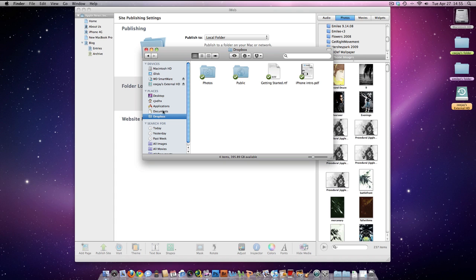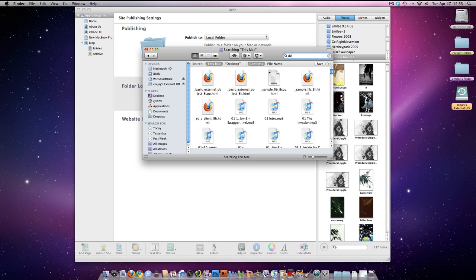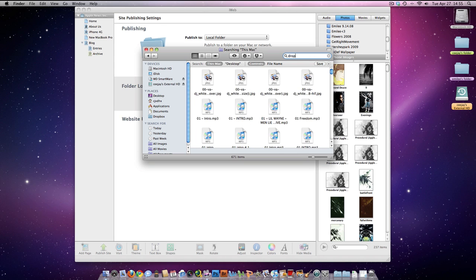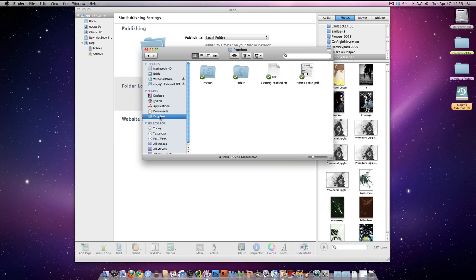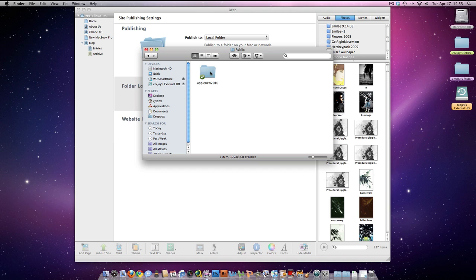If you don't have Dropbox over here to the left, it's okay — just go to Desktop, select Dropbox. Once you find it, just drag it over there. I already have mine over there. So basically, once you have that folder where you saved your iWeb everything, you're going to go into Dropbox, Public Folder, and drag that folder over into the Public Folder.